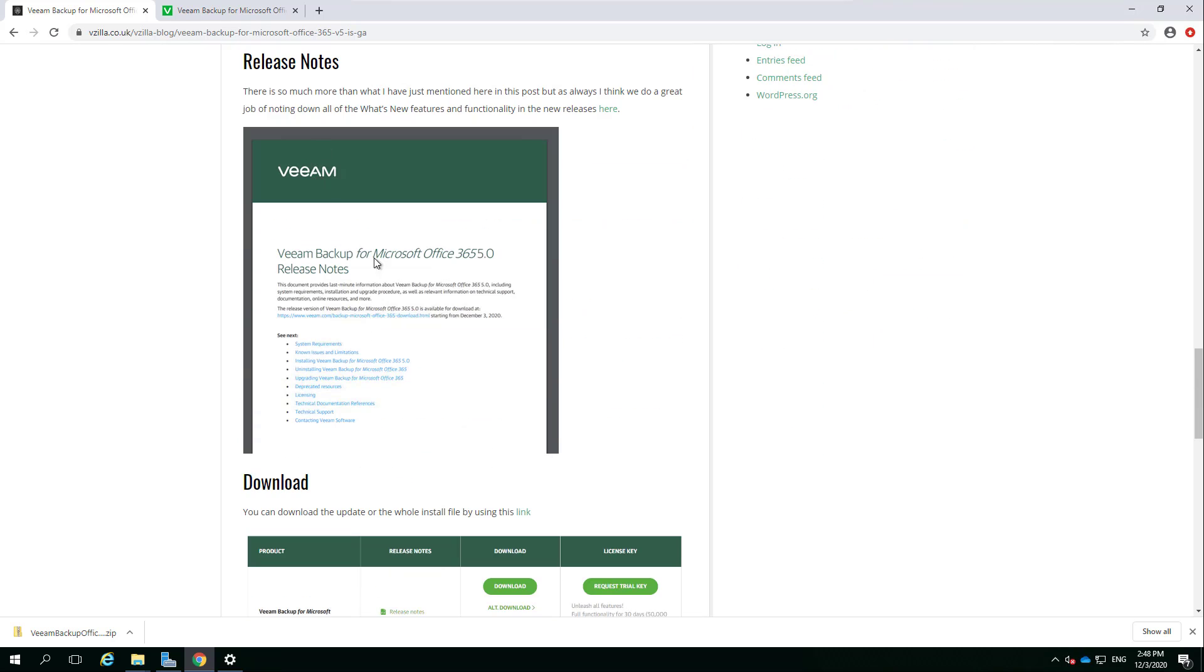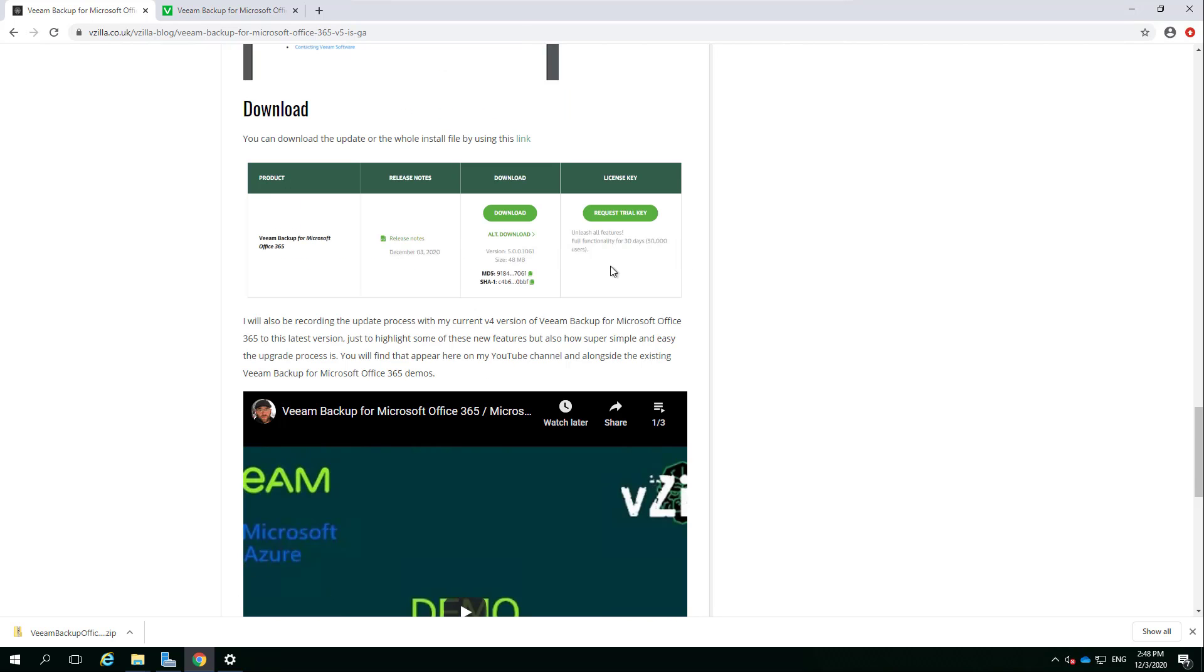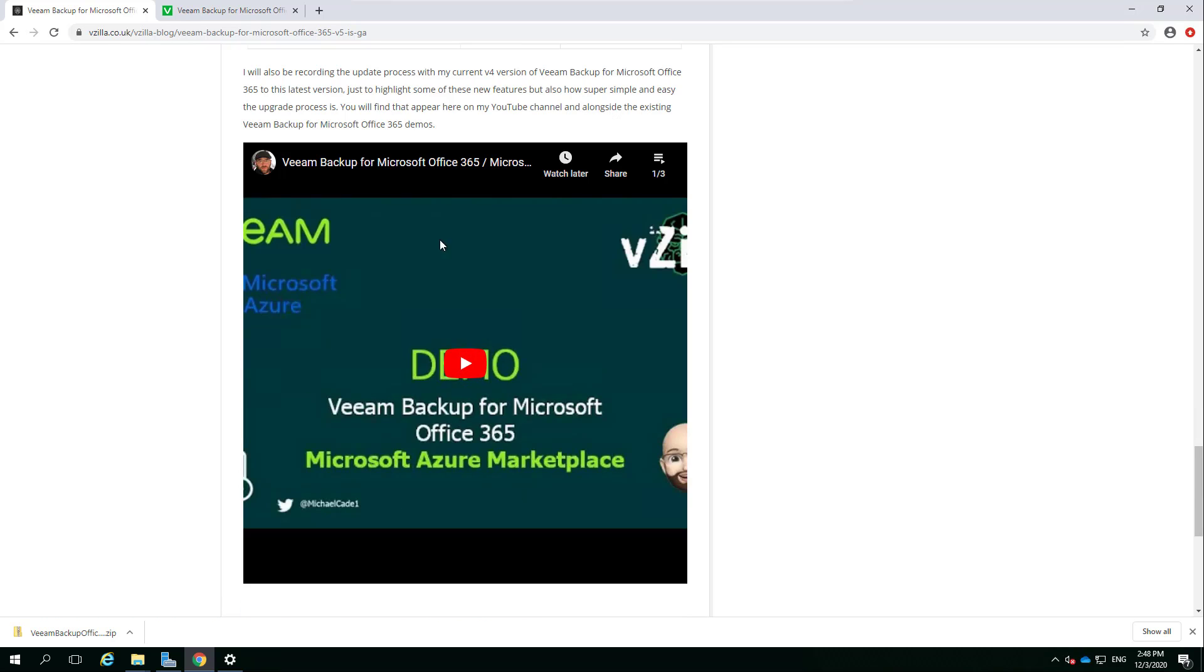From a version 5 point of view, there's a hefty release note. It's not as hefty as Veeam Backup and Replication, but a good read if you want to know exactly what we've done and some of those nitty-gritty details around scalability and performance. And finally, the download, where you get it from. Another plug - if you're already here watching this video, you're probably already aware that I've done some Veeam Backup for Microsoft Office 365 demo videos.